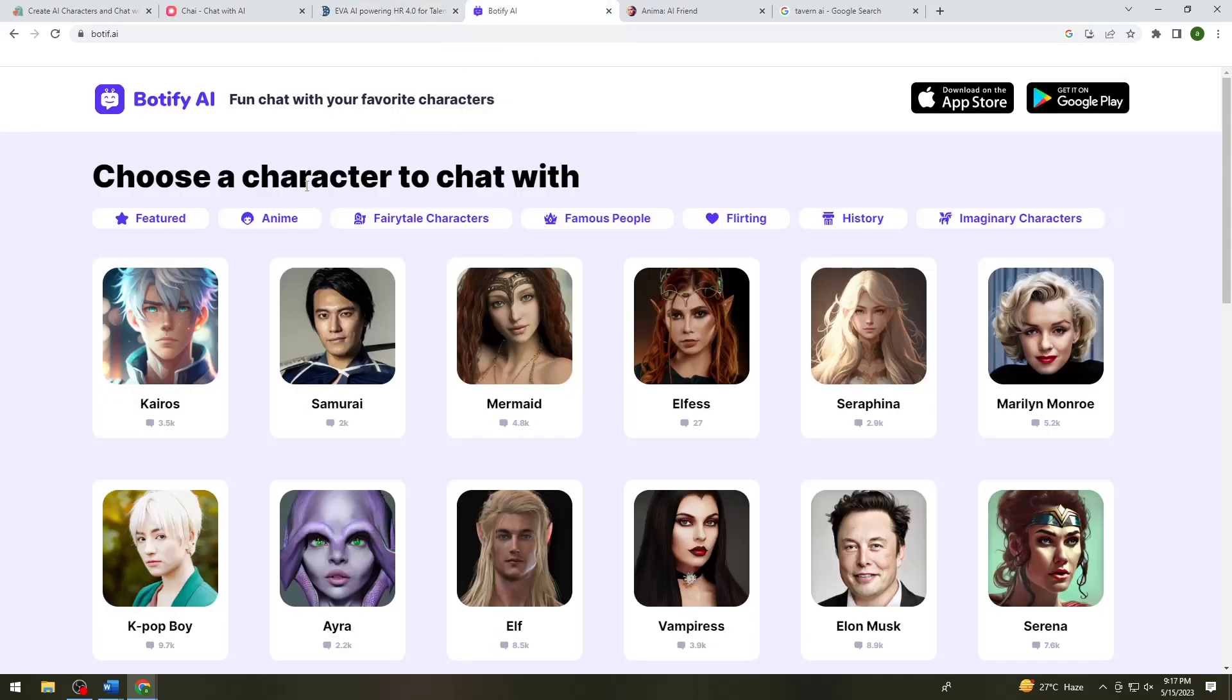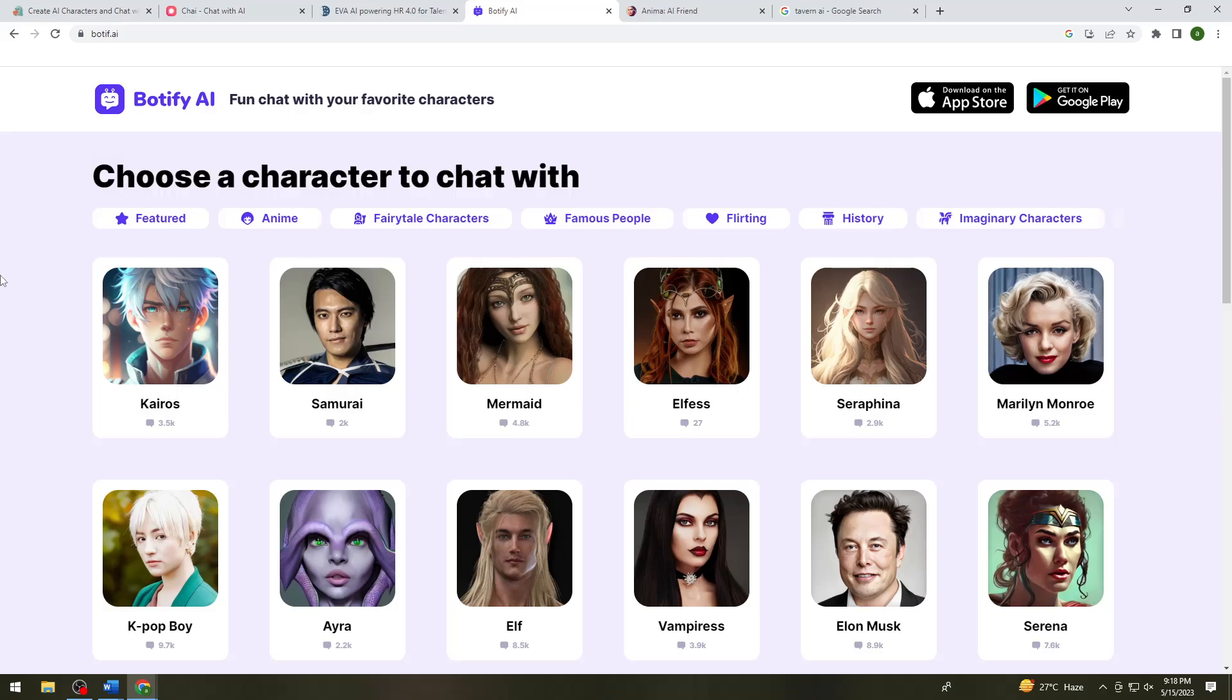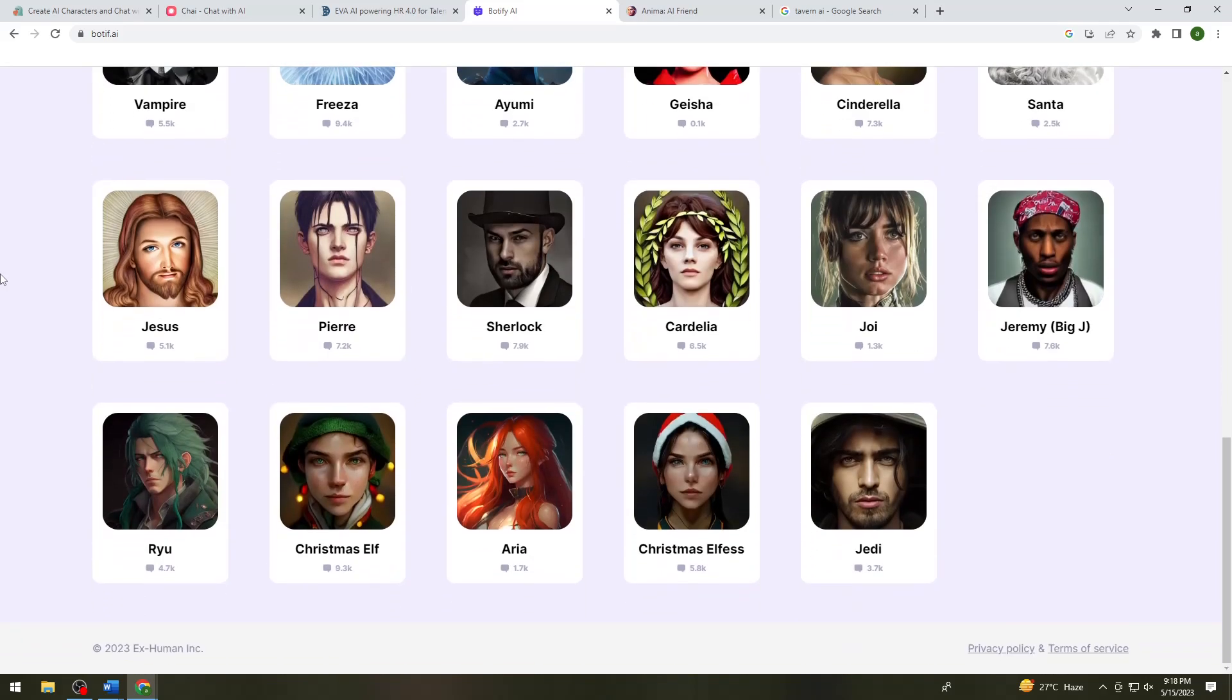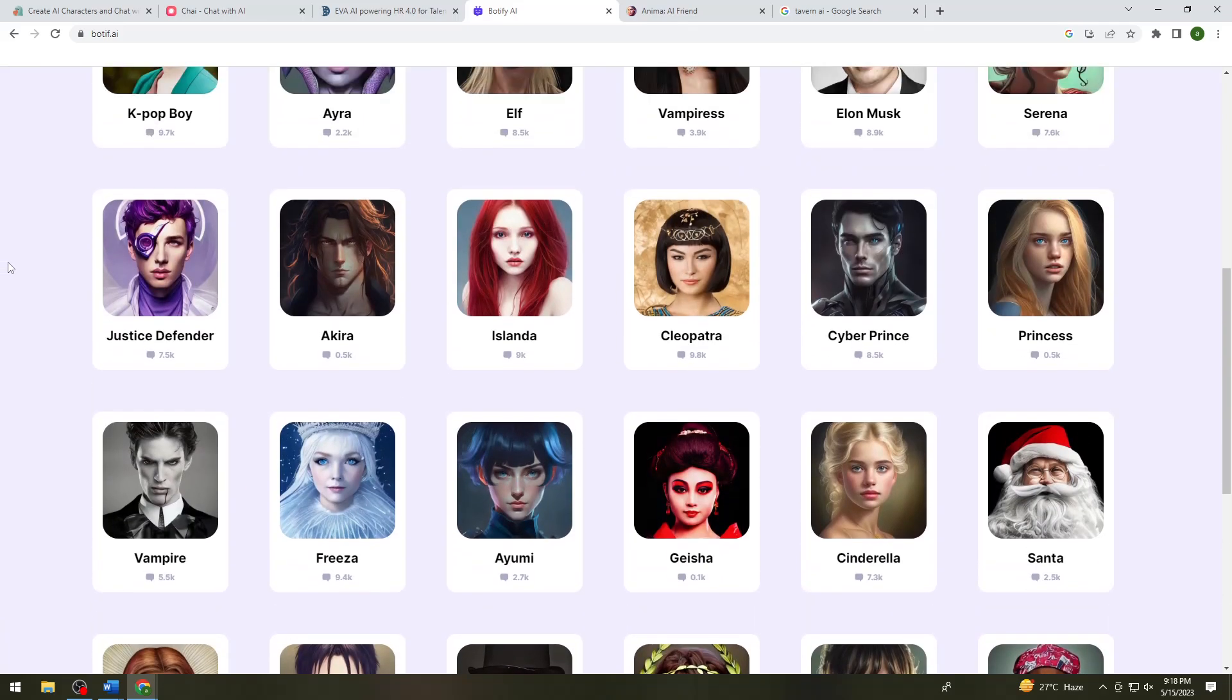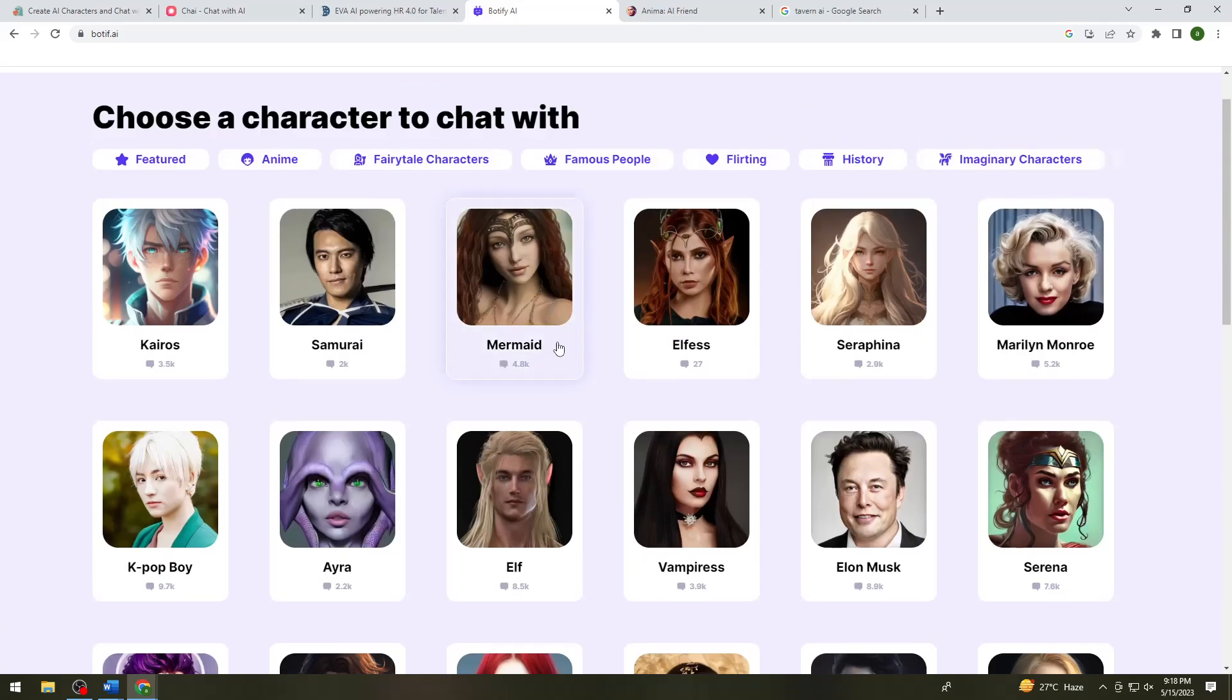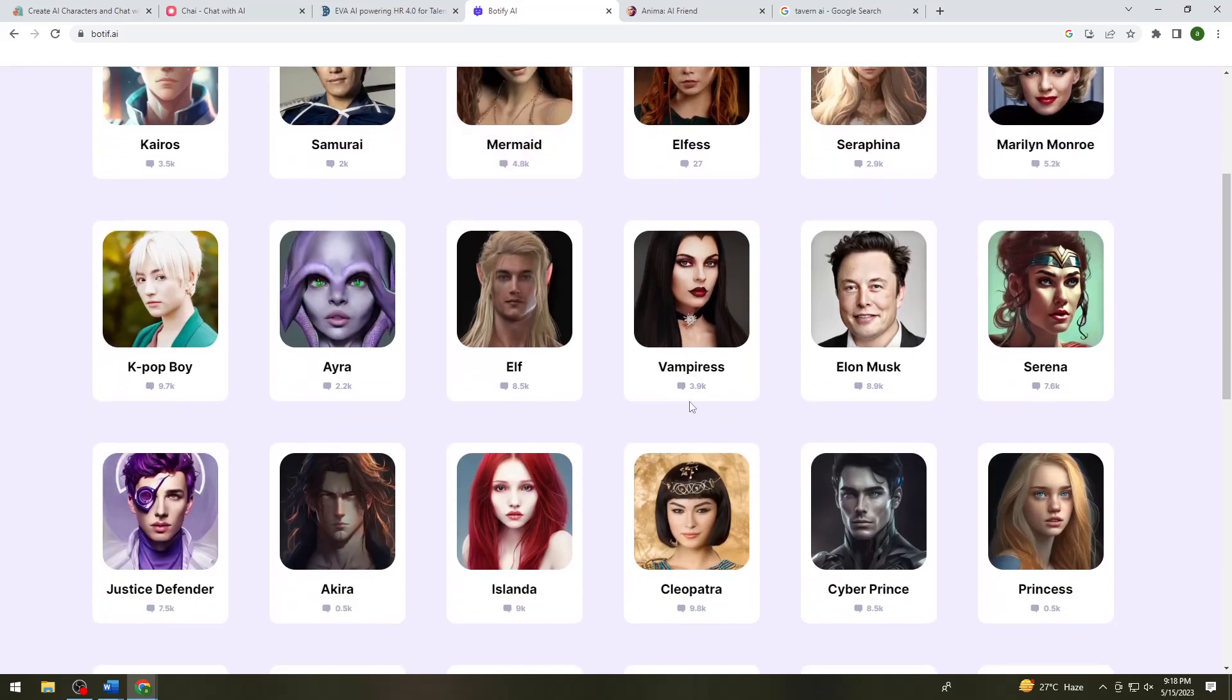So we have the Botify AI. So Botify AI, you can use it or download it on both iOS or Android. So here you can now choose a character to chat with. So just go ahead and choose any character that you want to chat with here. So you can choose Elon Musk if you want to, Marilyn Monroe. So you have a lot of options.